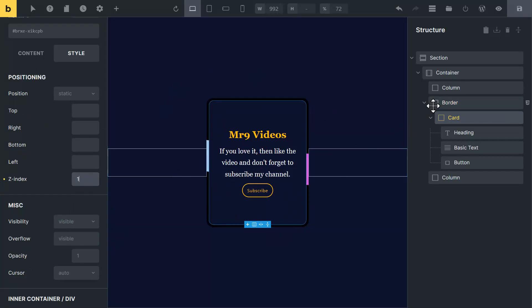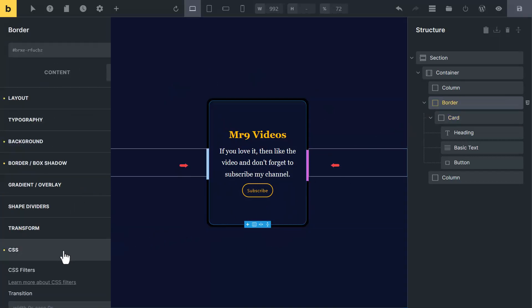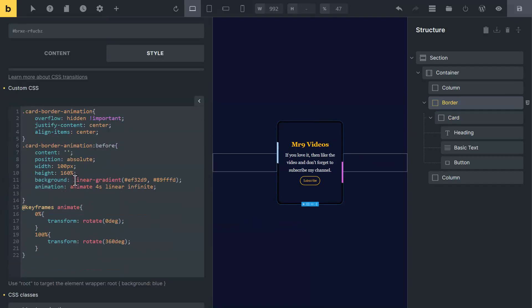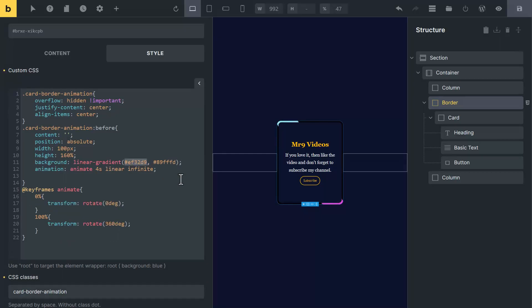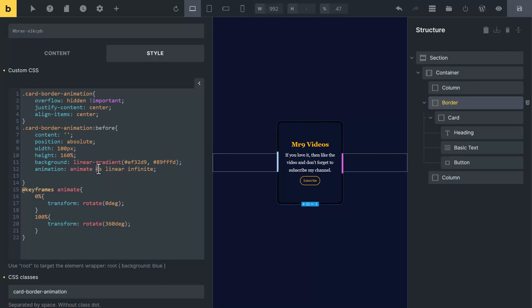Now let me show how to customize CSS code. These two are gradient colors. You can see here linear gradient. These two are its hex codes. Let me change it. Now you can see the colors are changed. Now the animation happens in 4 seconds. If you want to increase it, you can do it from here.